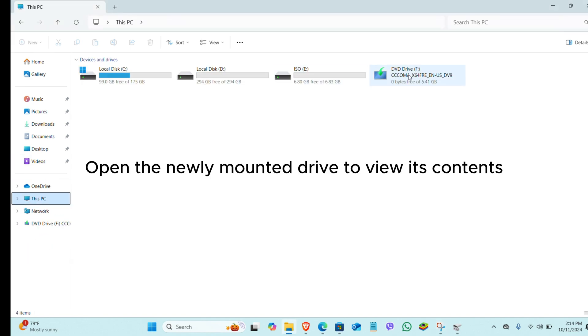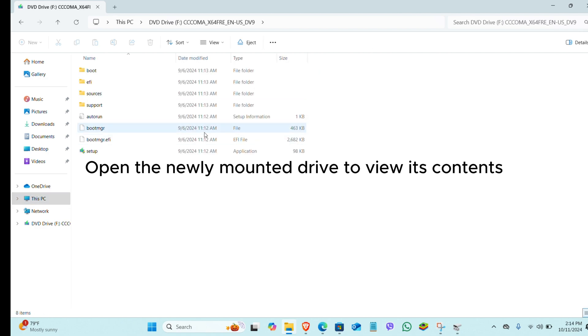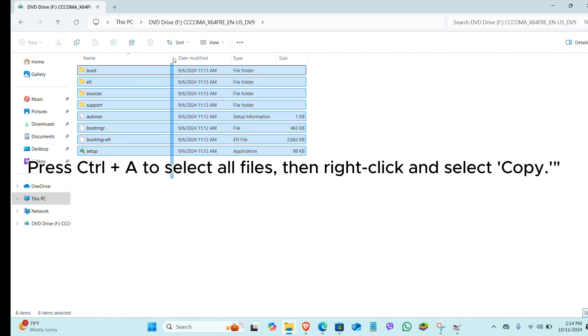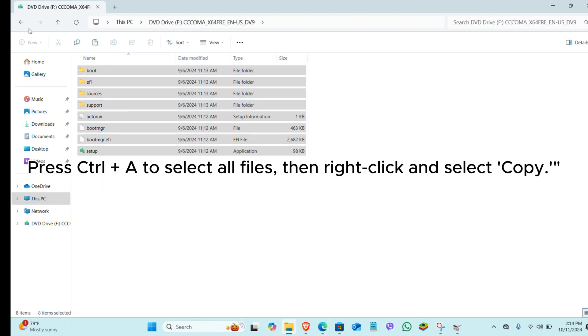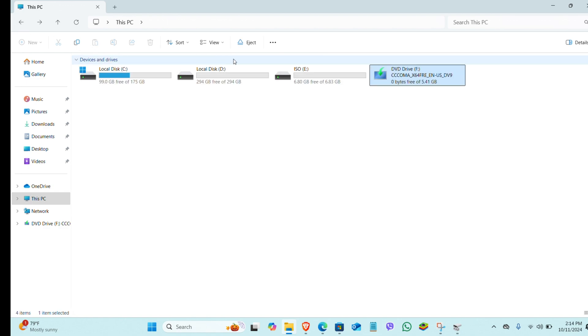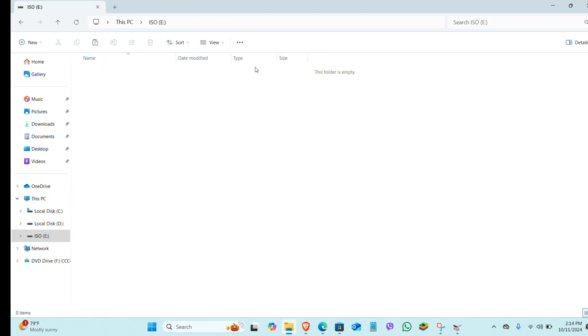Open the newly mounted drive to view its contents. Press Control plus A to select all files, then right-click and select Copy.